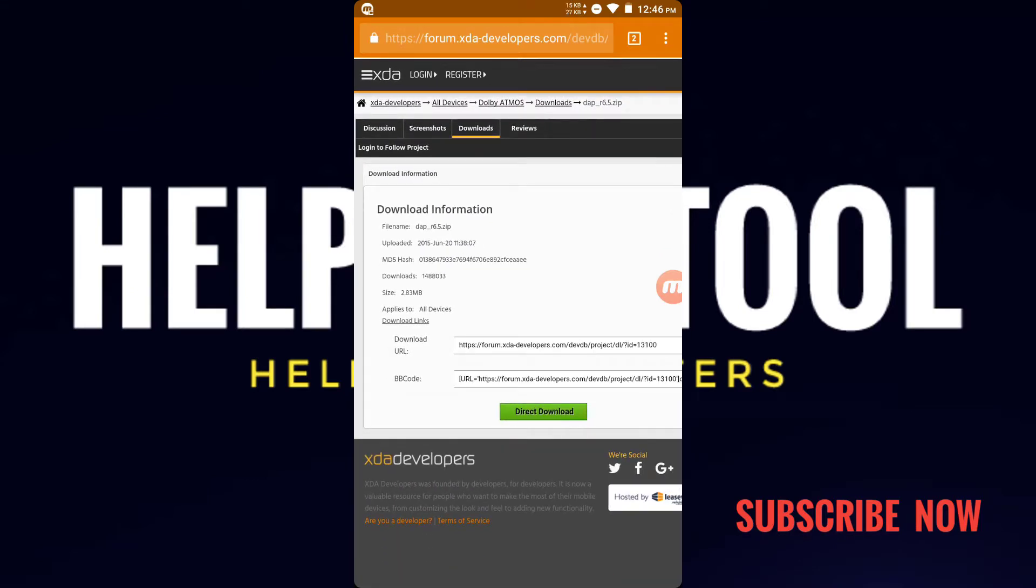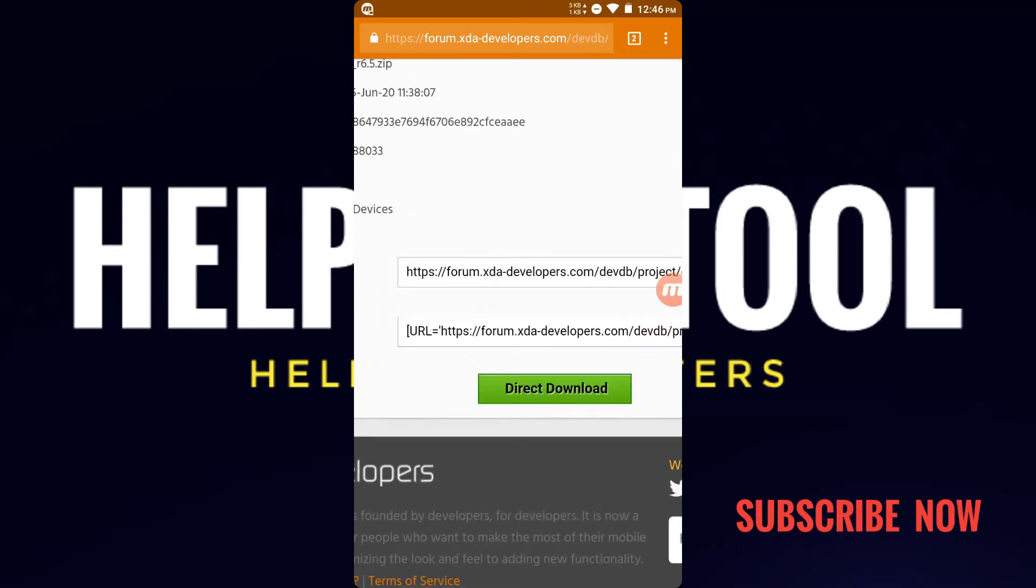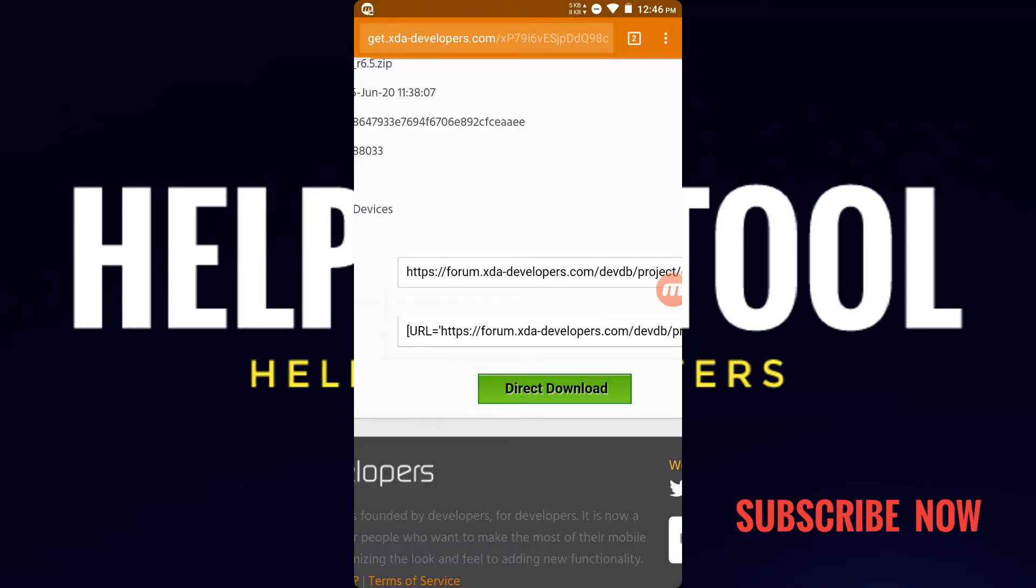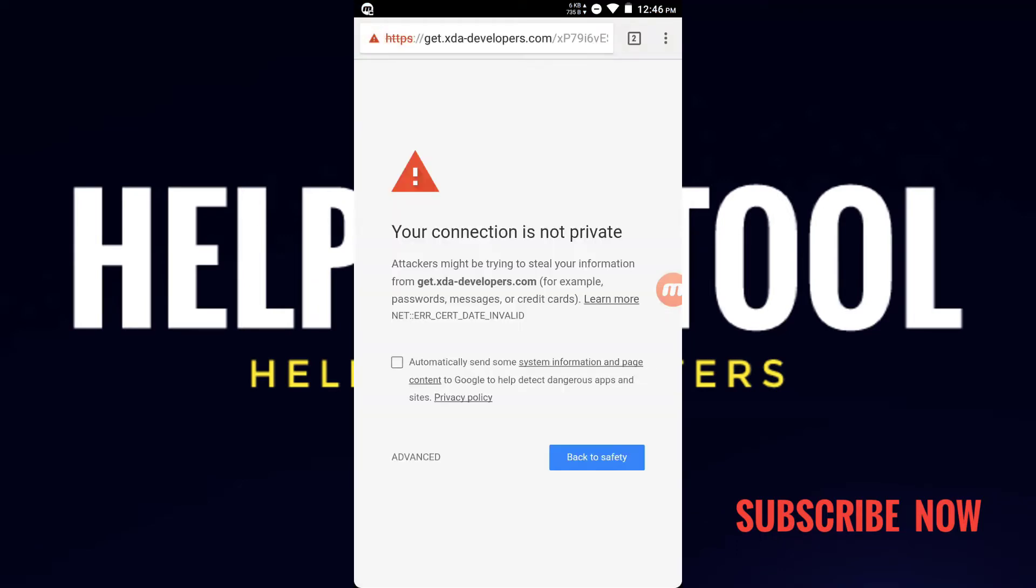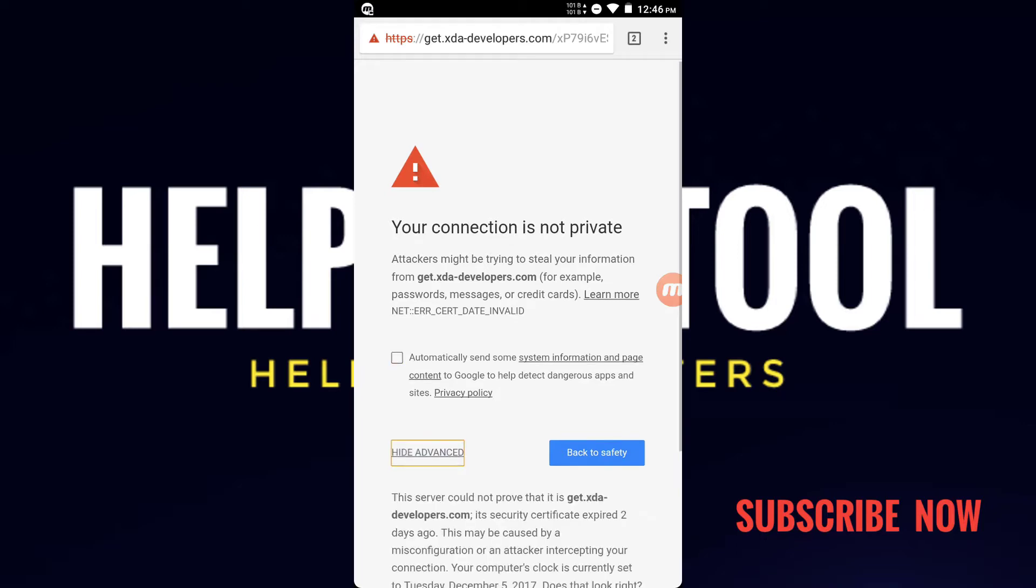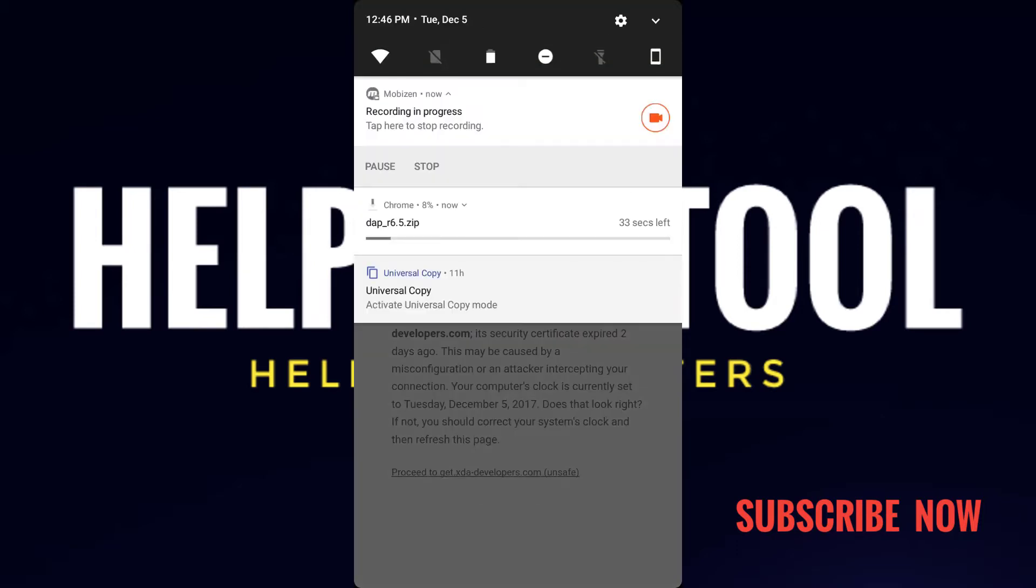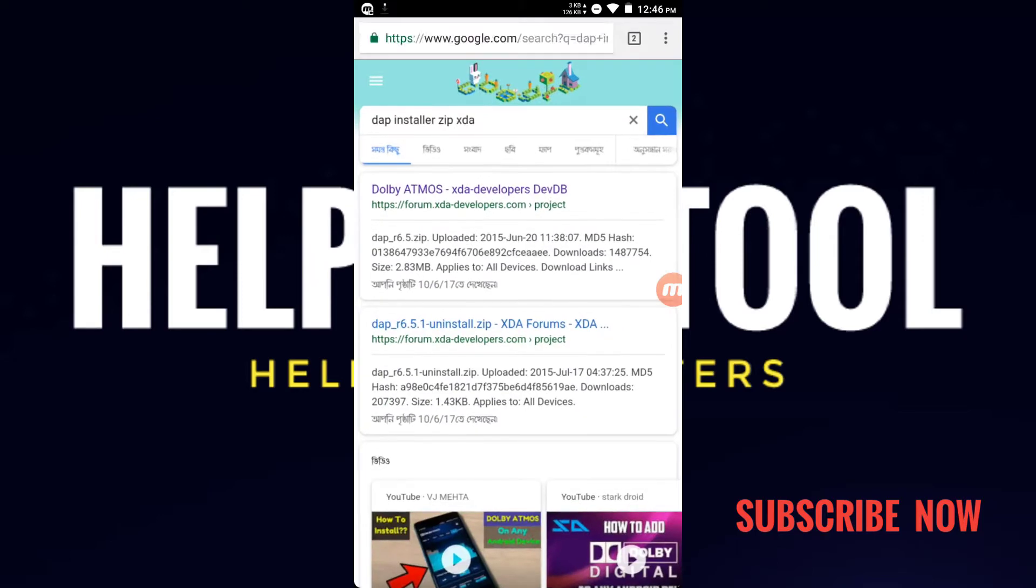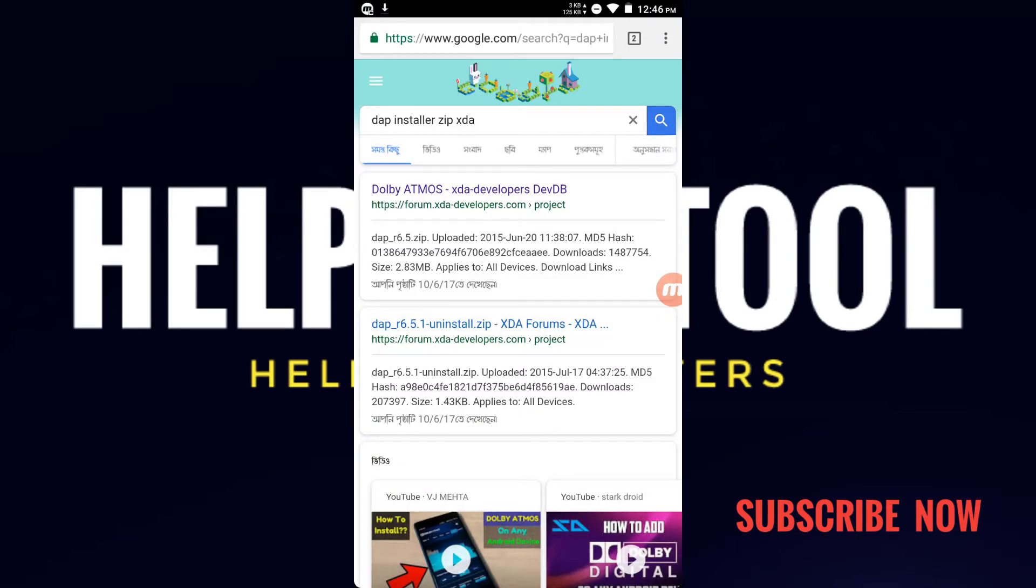Just click download and accept all the permissions. It will show you that it is unsafe, so you have to press here advanced option and you will get the link at the last page. Go to here and the download will be started.